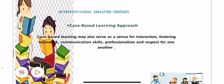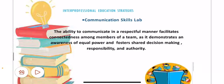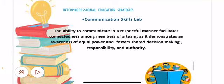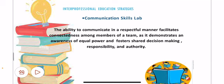Case-based learning approach: case-based learning may also serve as a venue for interaction, fostering teamwork, communication skills, professionalism, and respect for one another. Communication skills lab: the ability to communicate in a respectful manner facilitates connectedness among members of a team, as it demonstrates an awareness of equal power and fosters shared decision-making, responsibility, and authority.